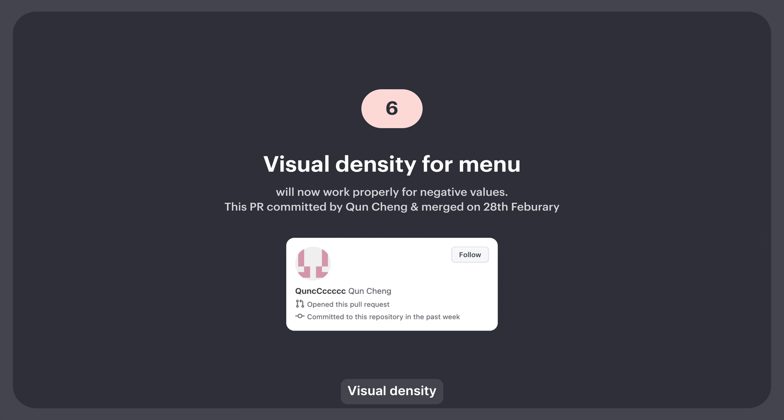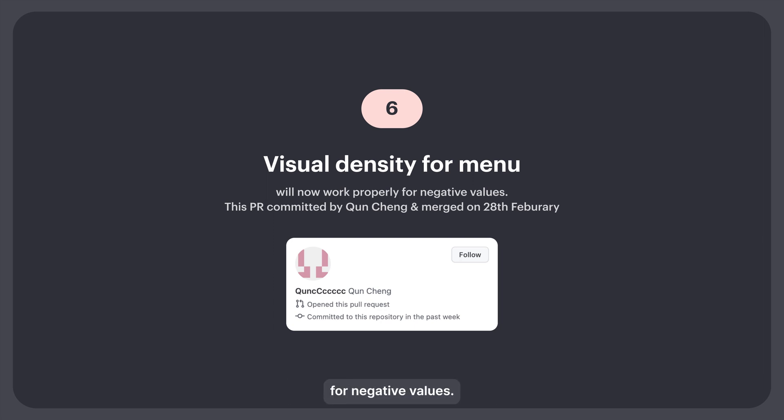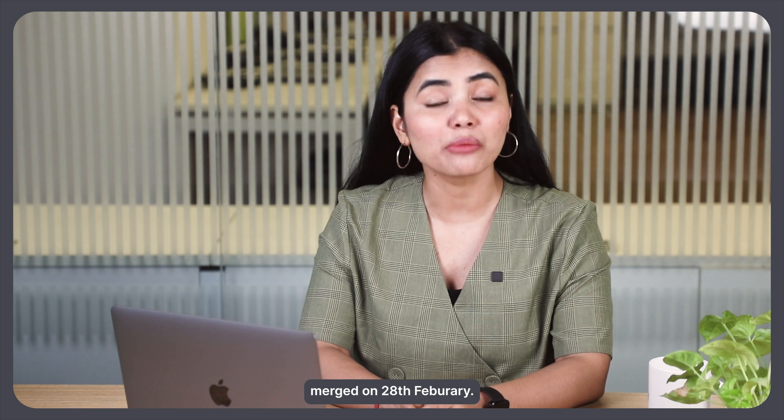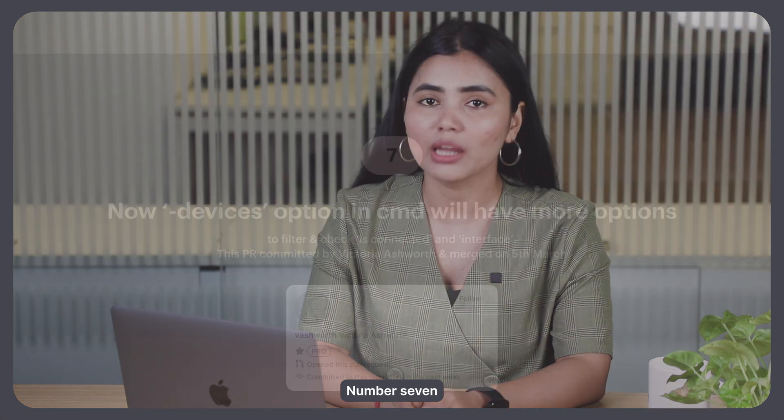6. Visual density for menu will now work properly for negative values. This PR was committed by Gwen Cheng and merged on 28th February.